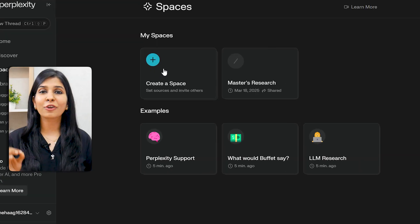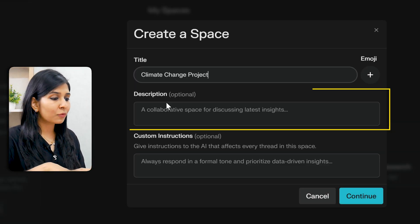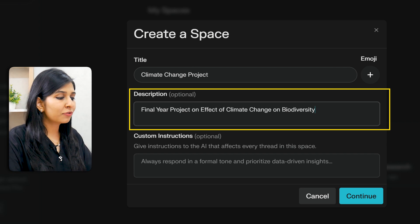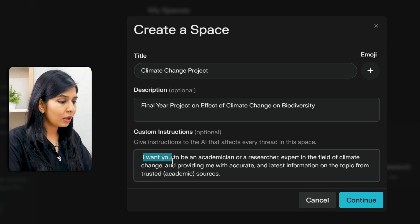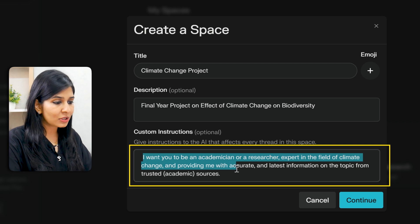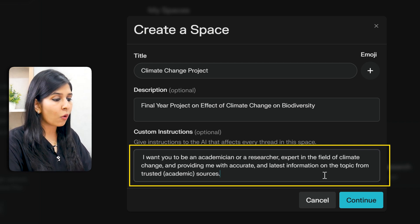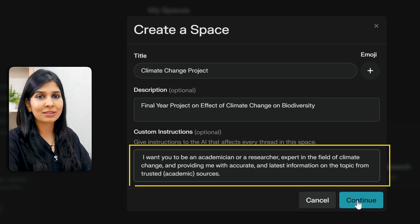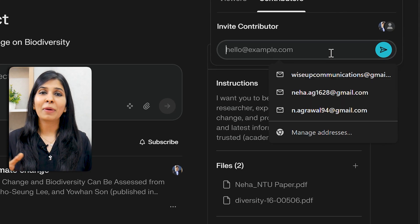First, create a space and give it a title. Here I am giving it 'climate change project' and under description I'm writing 'final year project on effect of climate change on biodiversity.' Under custom instructions I will mention specific details — for example: I want you to be an academician or researcher expert in the field of climate change and provide me with accurate and latest information from trusted academic sources. Your space is created, and you can either work alone or invite team members to collaborate. The best feature of Spaces is that you can define which sources Perplexity should refer to when giving you information.